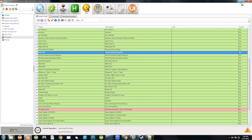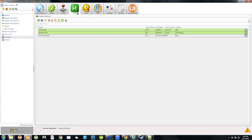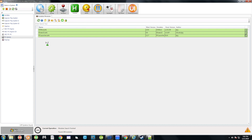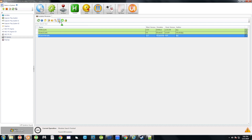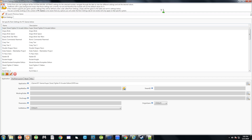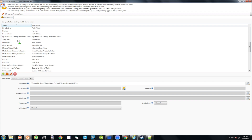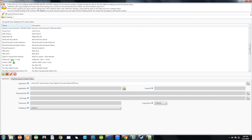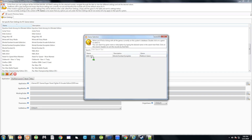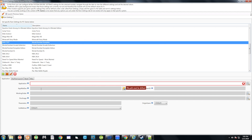Now go to the Modules tab. You might not have the entries listed, so click the refresh icon to reload everything. Then click on PC Launcher and click the third icon from the right to maximize the view. Click Name to alphabetize the list and scroll down to find the game we just added.